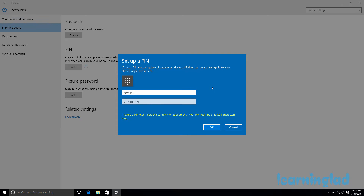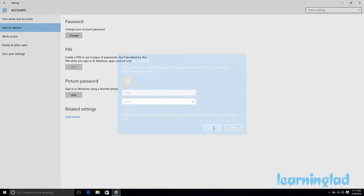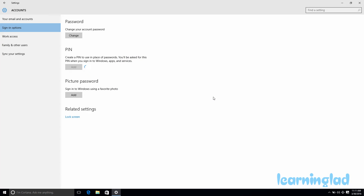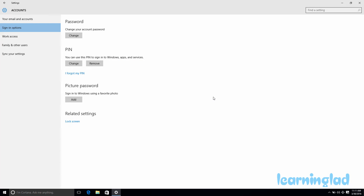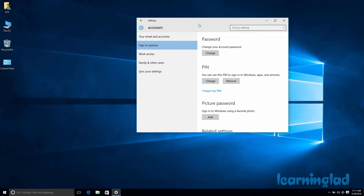For demonstration purposes I'm going to enter a four-digit PIN, confirm it, and then click OK. This will add a PIN to my user account.